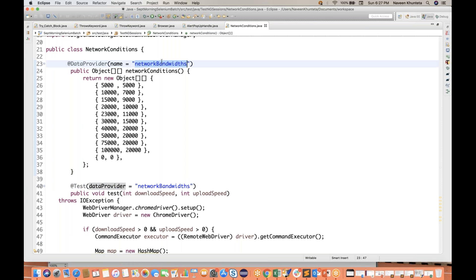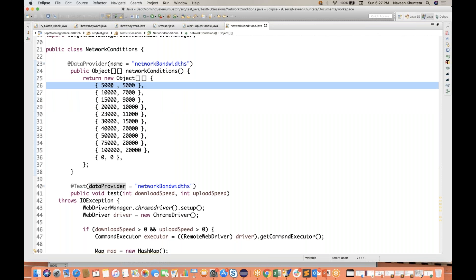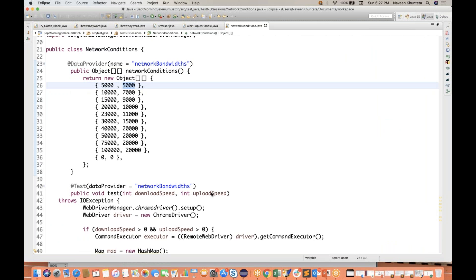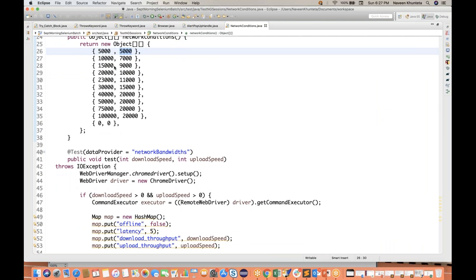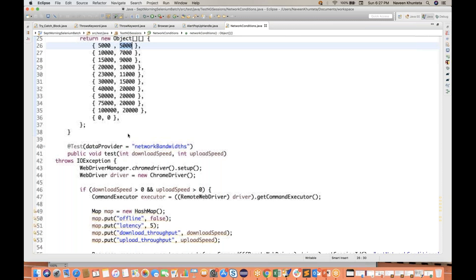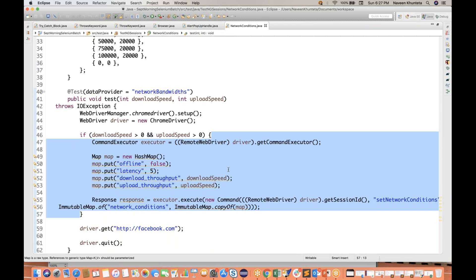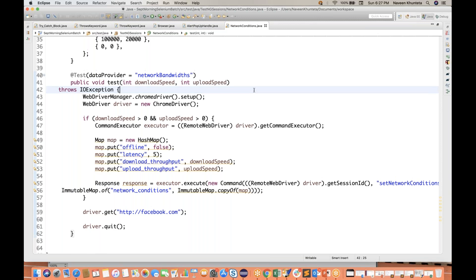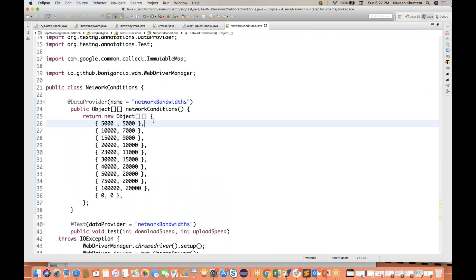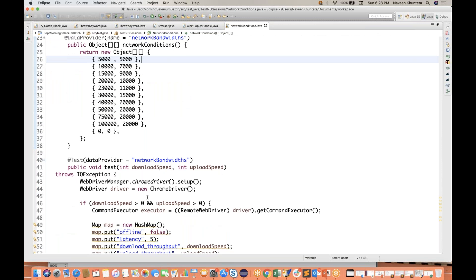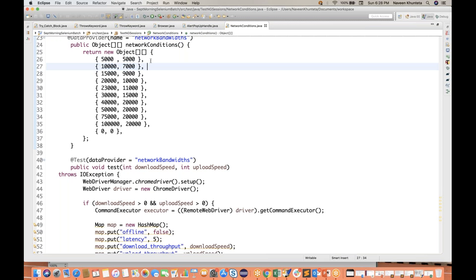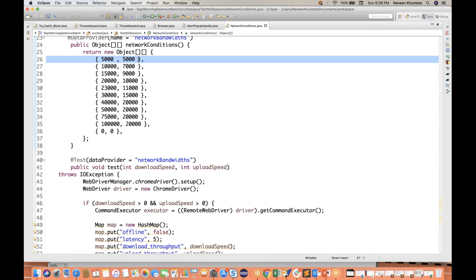The data provider is named 'network bandwidth'. First time: 5000, 5000 — meaning 5 MB download speed and 5 MB upload speed. Same thing for the next set: 10,000 and 15,000. And if it is 0, 0 then don't apply any network condition — execute facebook.com normally. With 5 MB upload and download speed you'll see how much time the test case takes.